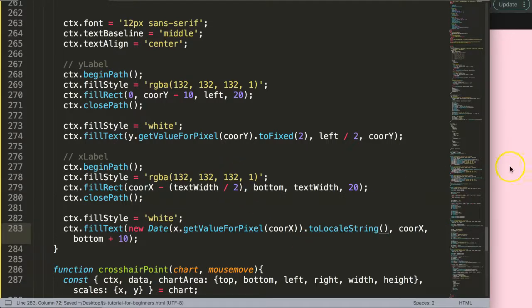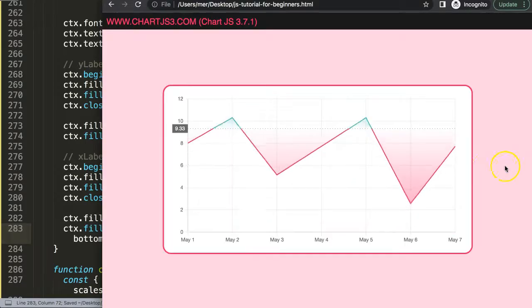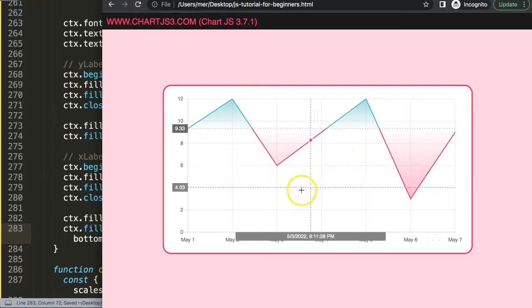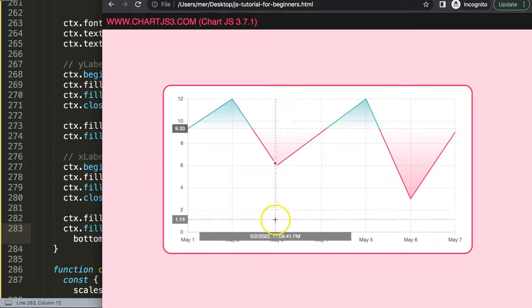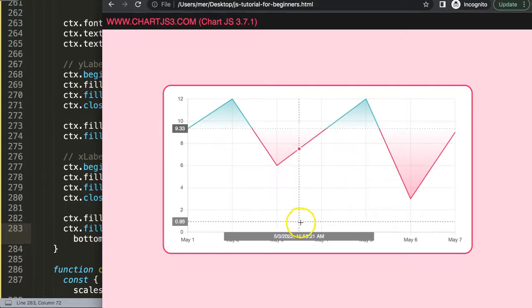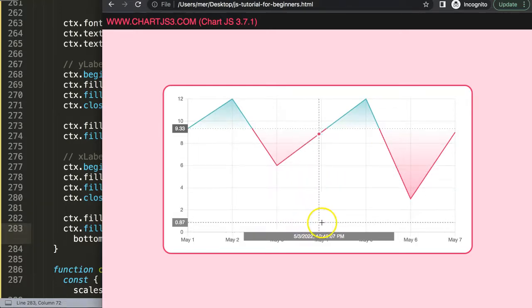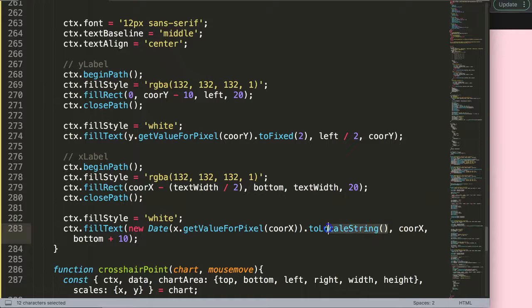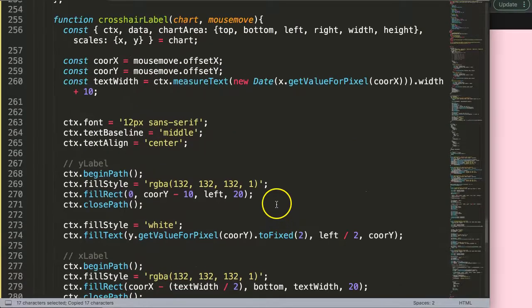And there we are. So if I save this, refresh over here, there we are. We get now the date and the time in AM PM format. So what I want to do now is copy this command and solve that for the other one here.